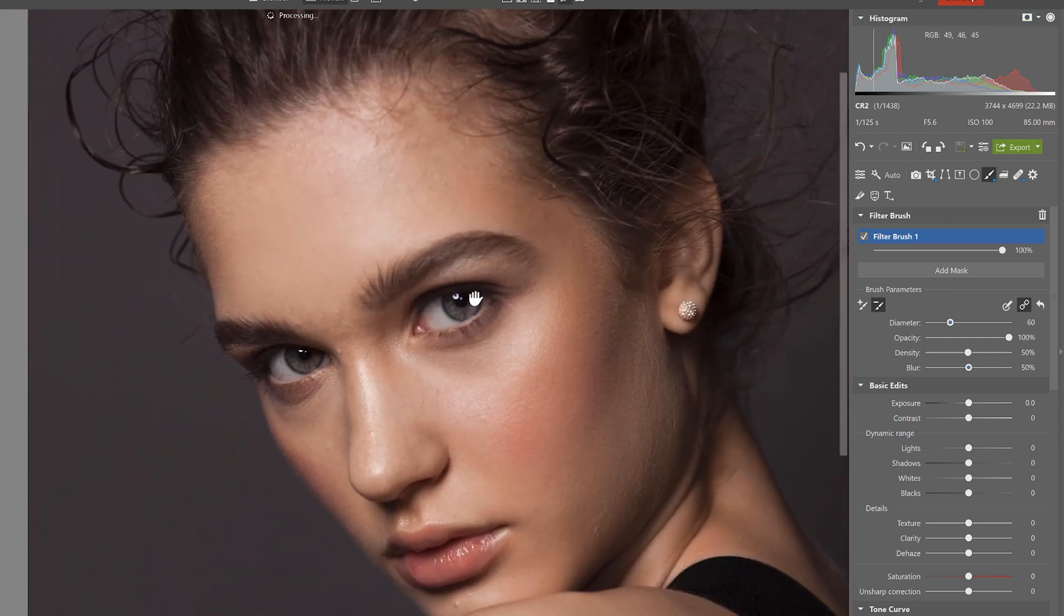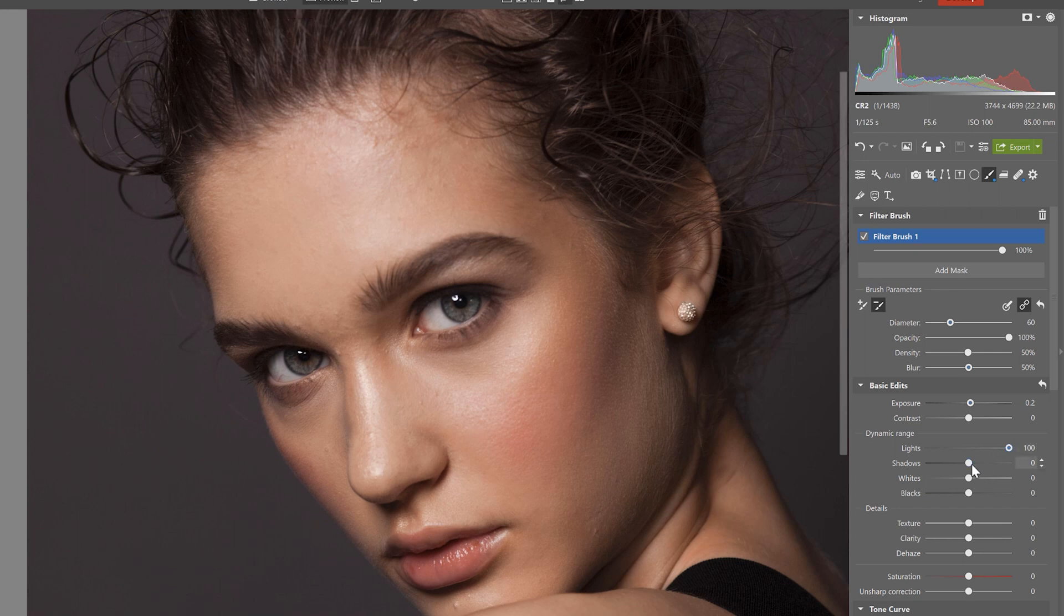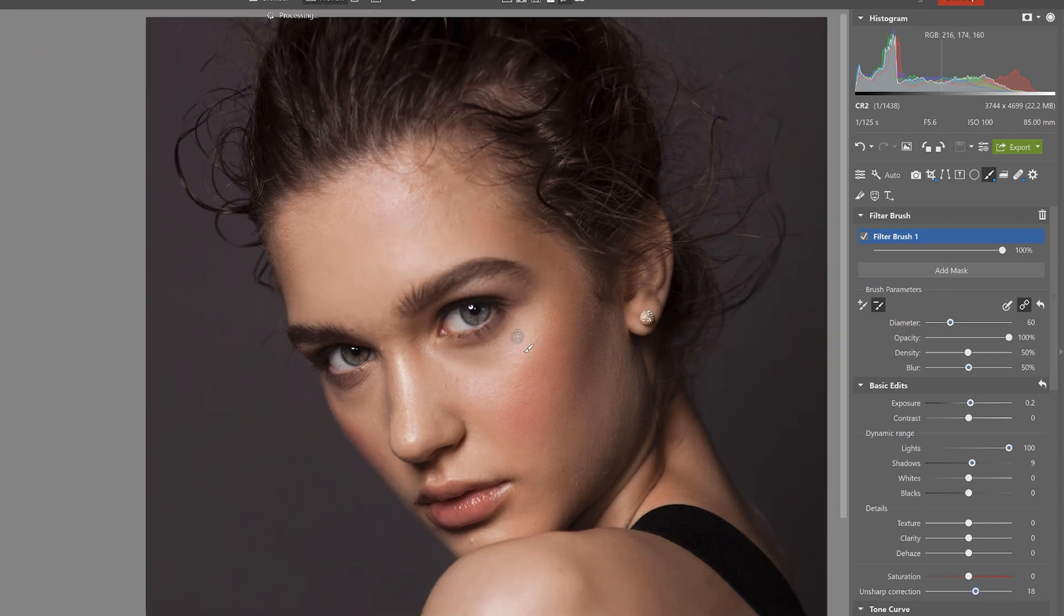Now we can start applying exposure adjustments. First we'll add a little more exposure, bump up the lights, touch on the shadows just ever so slightly and we can even slightly raise the unsharp correction slider here.